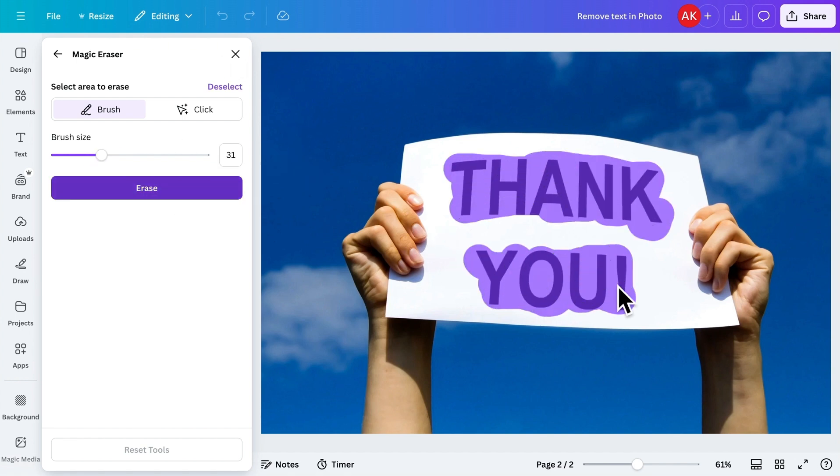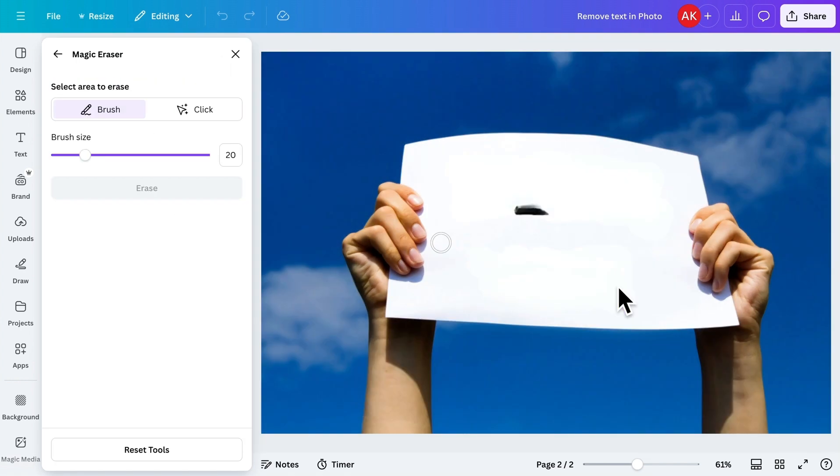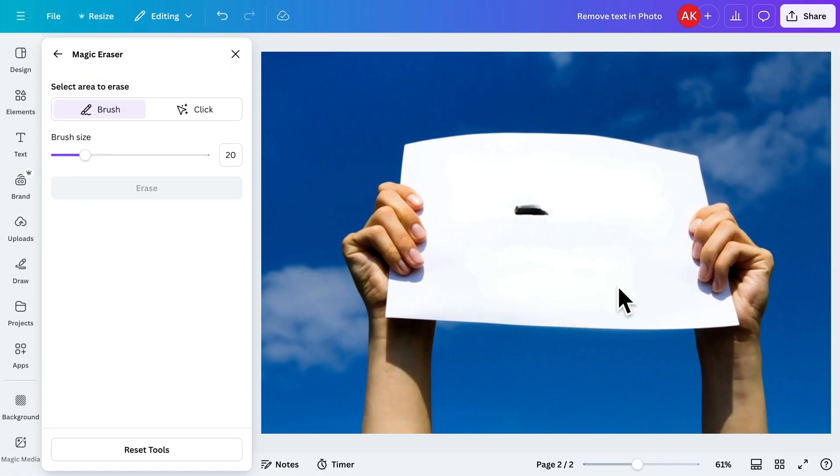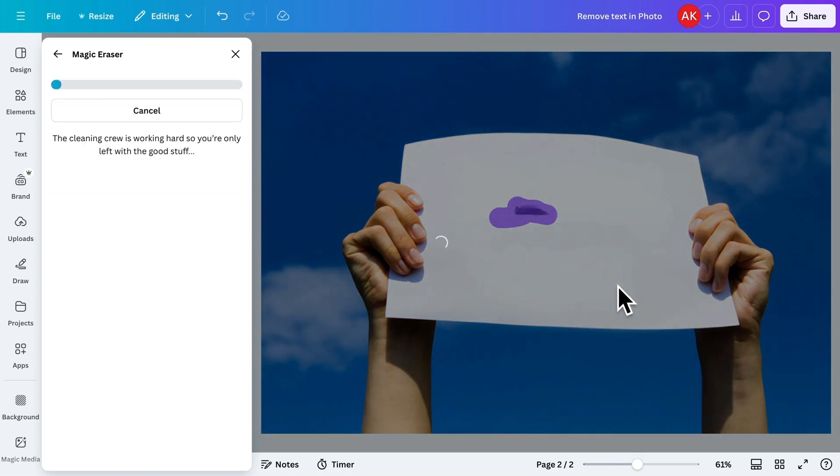Then, click on Erase. If something is missed, don't worry. You can brush over it again and erase it.